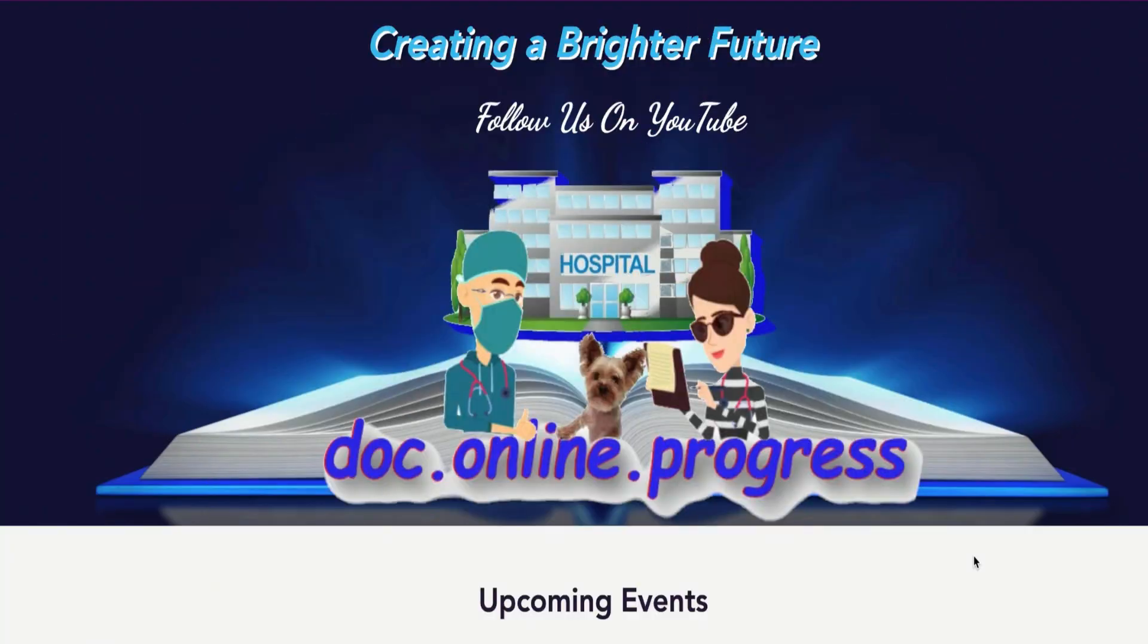Hi guys, I'm P from Doc Online Progress and in this video I have some great news to share with you that I hope you also find exciting.